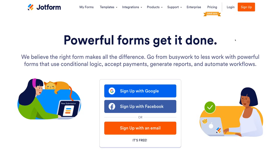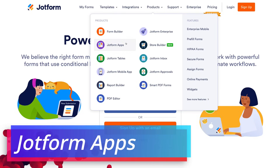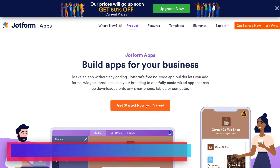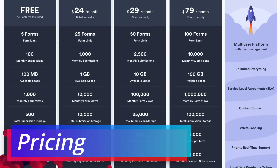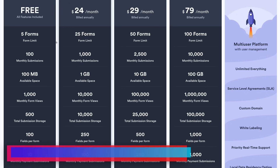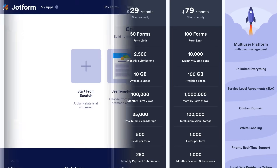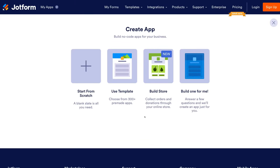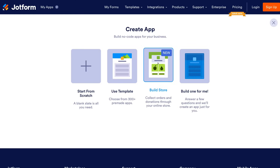Once you've arrived at the JotForm website, simply navigate up to Products and then locate JotForm Apps. Come down and click Get Started Now. The free plan allows you to access all the features available; however, you do have a five-form limit and a max of 100 monthly submissions on your app form. When you arrive here you'll see four options: create an app from scratch, choose from pre-made templates, build a store to collect orders and donations, or build one for me where JotForm creates an app after you answer a few questions.